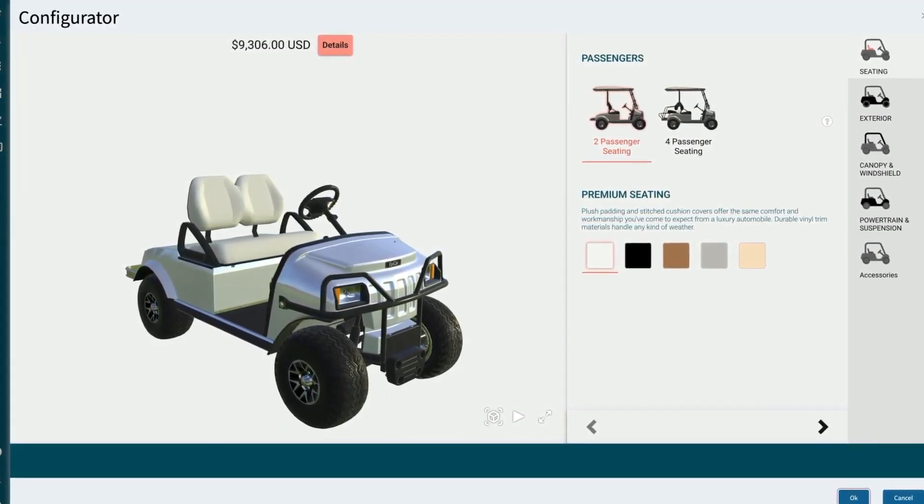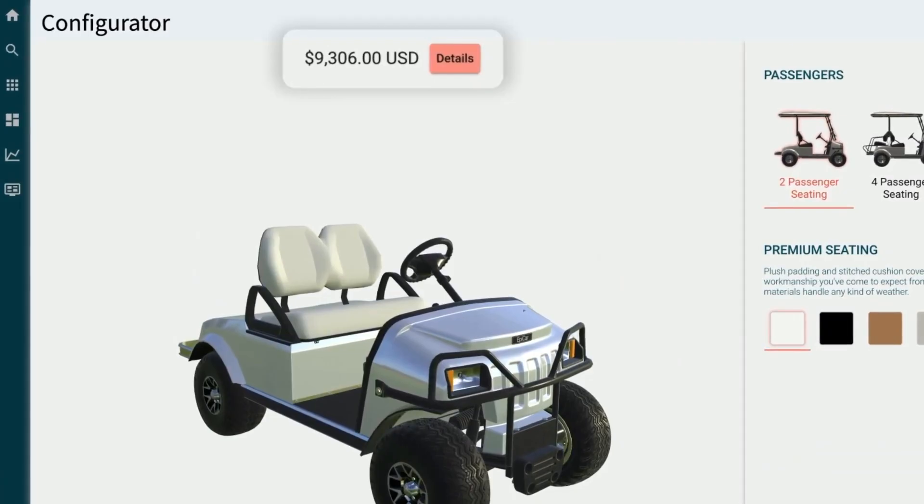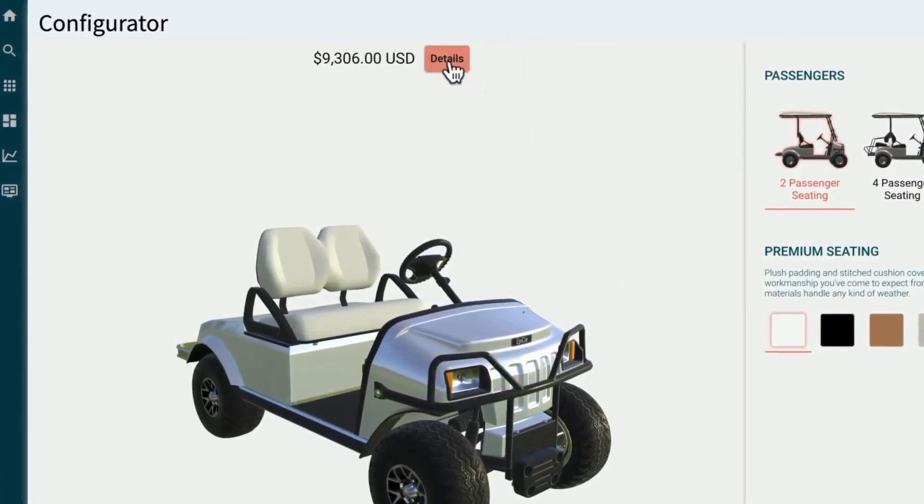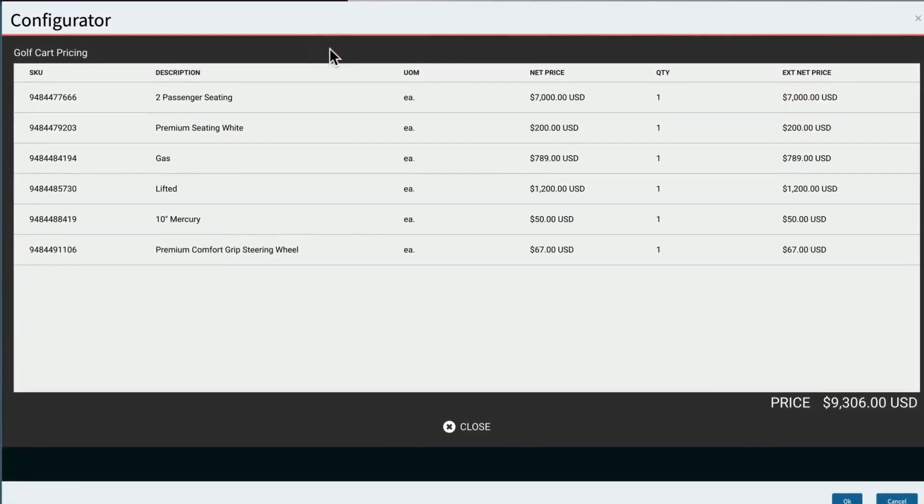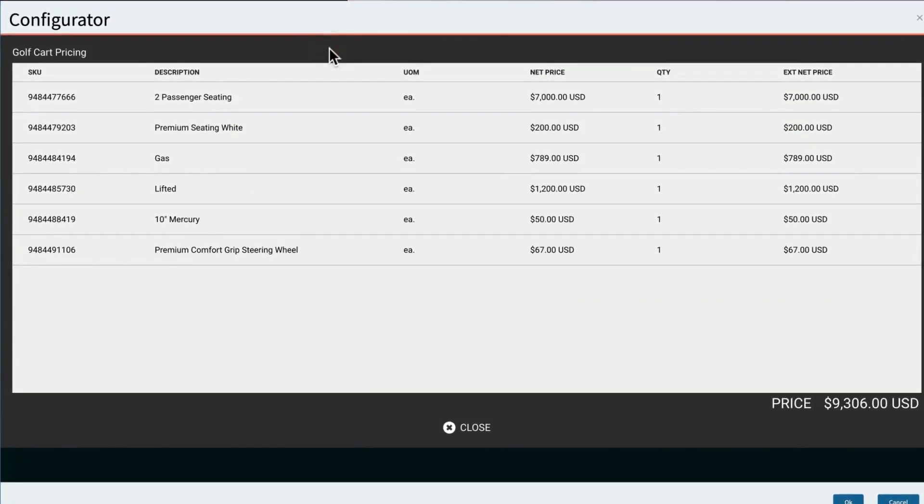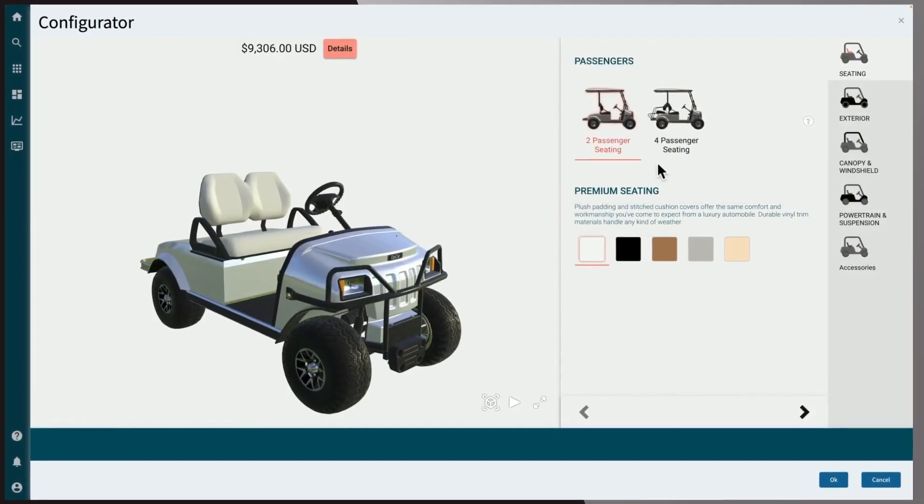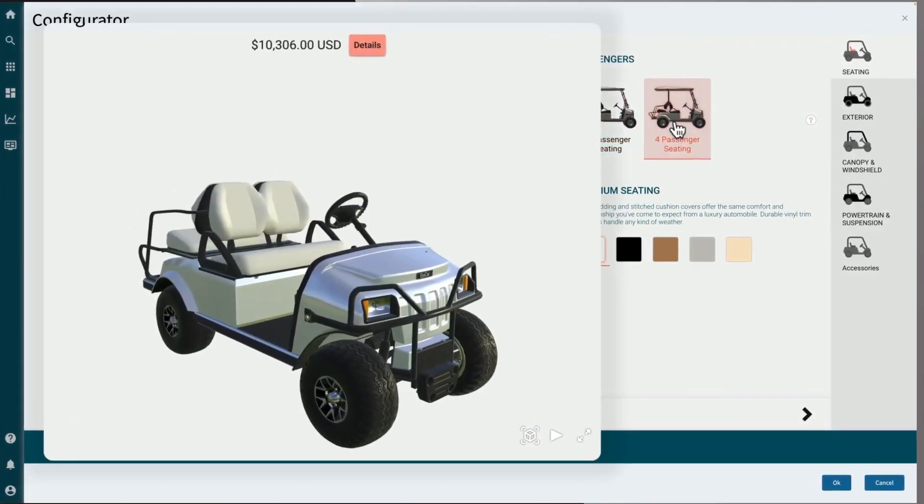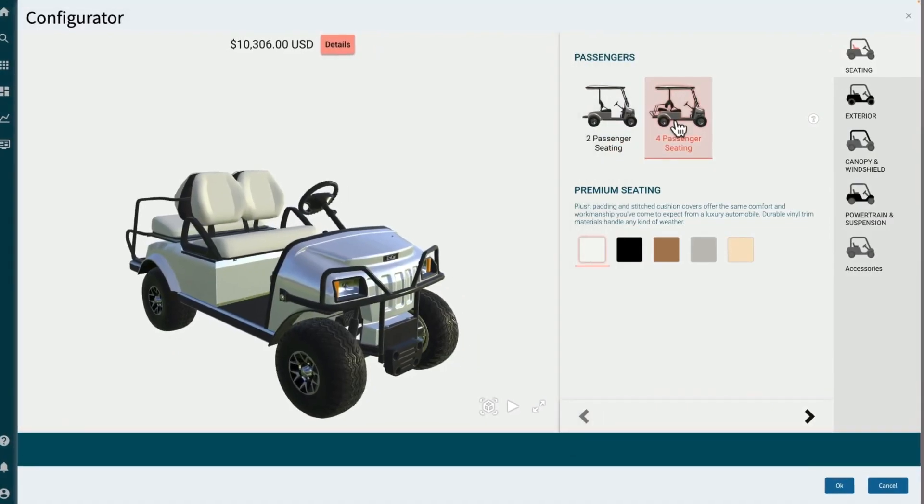At the top, you can see the base price of the golf cart. Click the details button to open an itemized list of standard options and pricing. As changes are made, the price and the list of options update automatically.